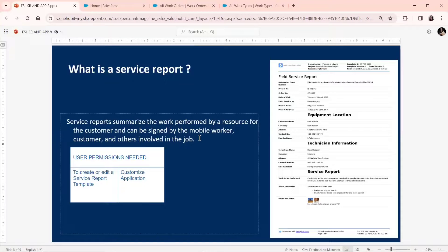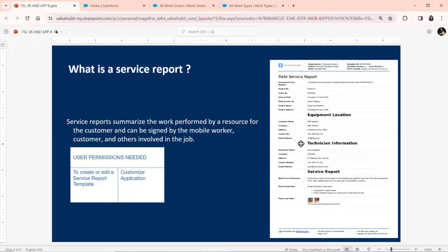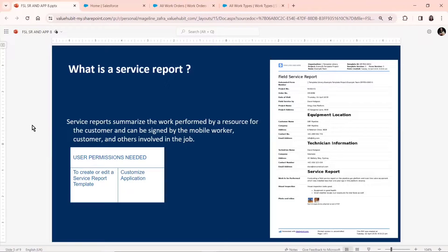A Service Report usually follows a template. A standard template is always provided by the Salesforce FSL software. And if you want to create a custom template, that can change from company to company, but it's also very easily done. The only user permissions needed to create a Service Report template are Customize Application and Edit Service Report Template. These are the two permissions needed to customize the Service Report application.